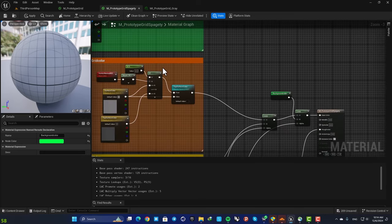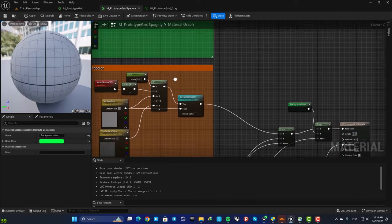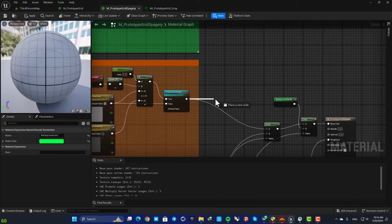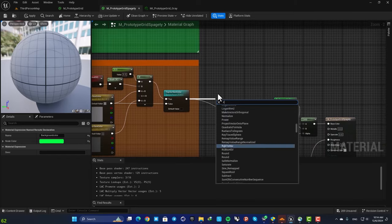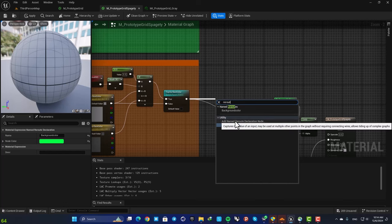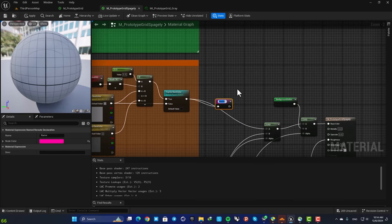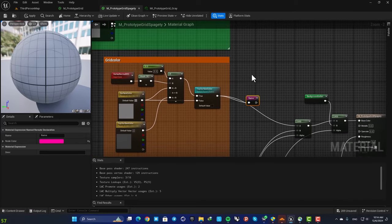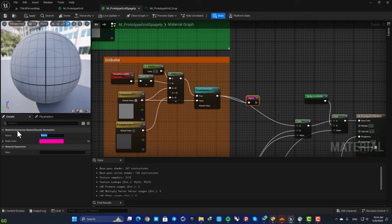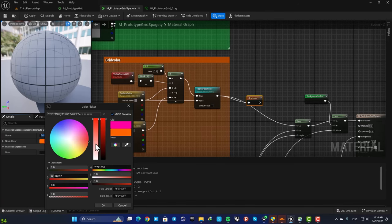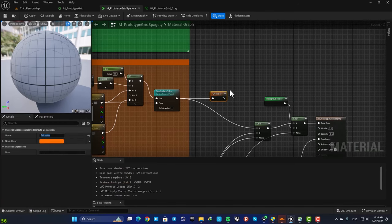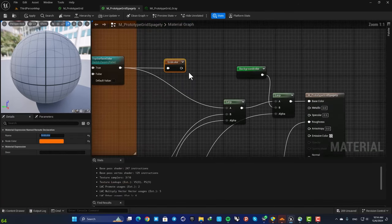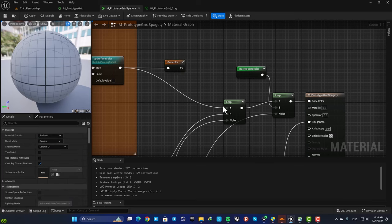Again, you can repeat the same process for all of these here as well. So again, you can drag off a wire, search for reroute declaration node, name it grid color, change the color of the node, and plug it where it's supposed to go.